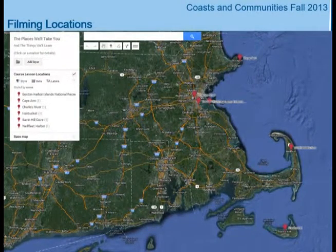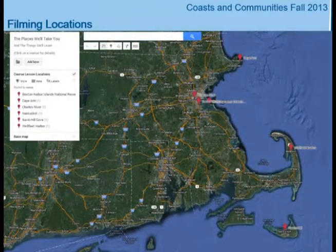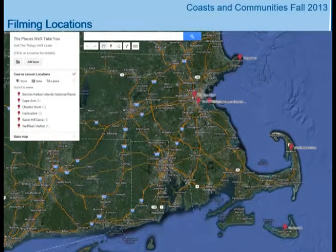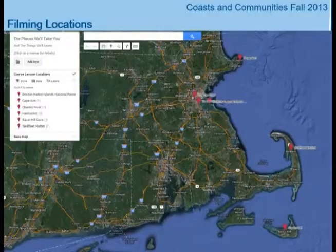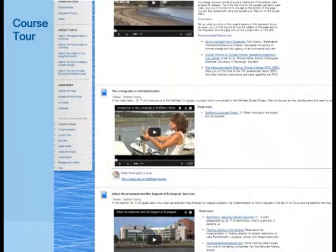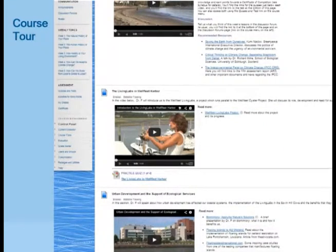This is a map of the locations where we shot most of the lectures, and I can give a quick course tour if we're okay on time.